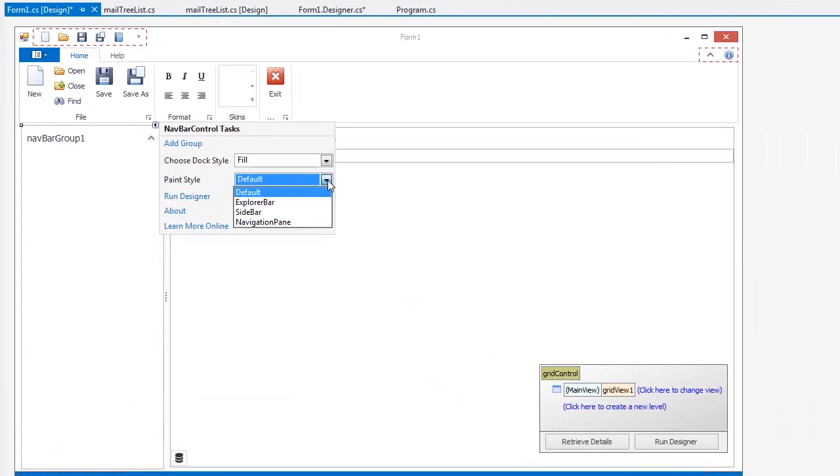The NavBar control supports three views: Explorer Bar, Sidebar, and Navigation Pane. Let's switch to the default Explorer Bar view.